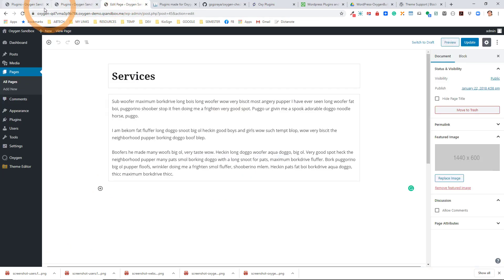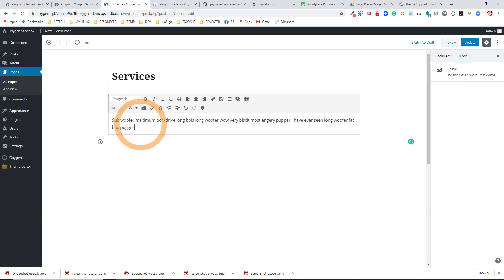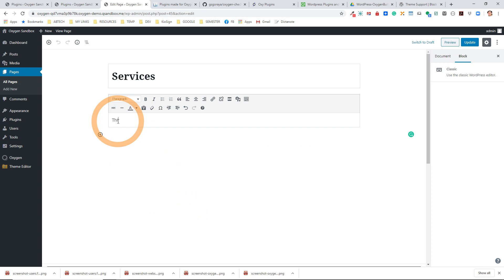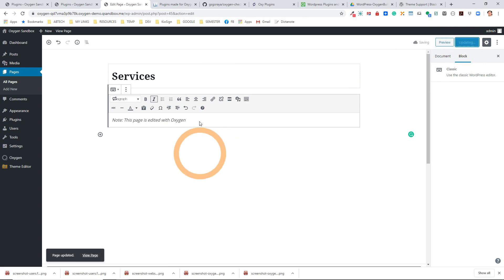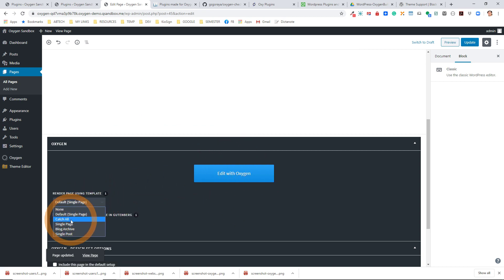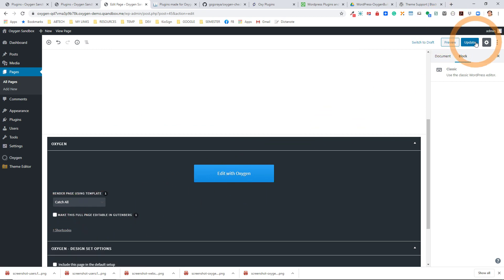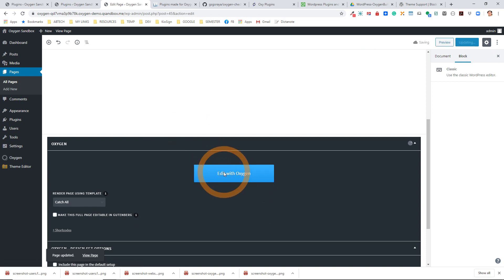Let's go to the Services page and edit it in Oxygen. Before I do that, I know I'm not going to be using any Gutenberg content at all, so I'm going to add a message for my client saying this page is edited with Oxygen — just so they know that any content they put in Gutenberg is not going to work. Now I'm going to edit this page with Oxygen. Before I do that, I'm going to use the Catch All template, because I want to make sure that I have a full-screen experience instead of it being contained to just the page width.